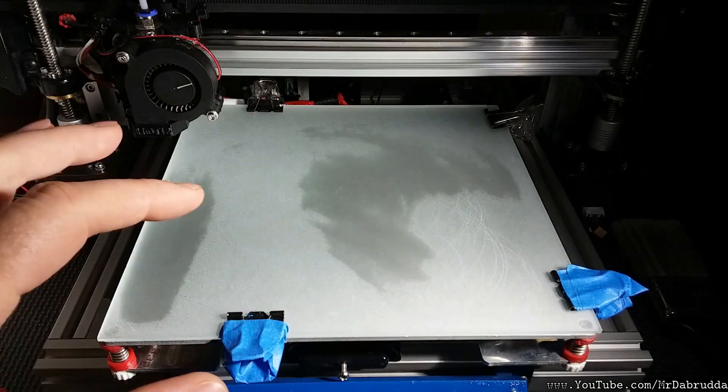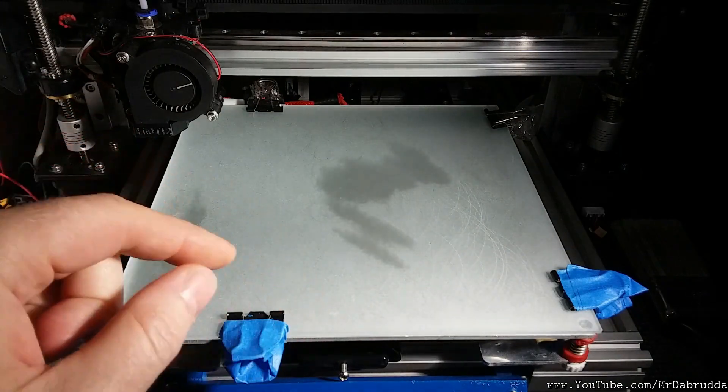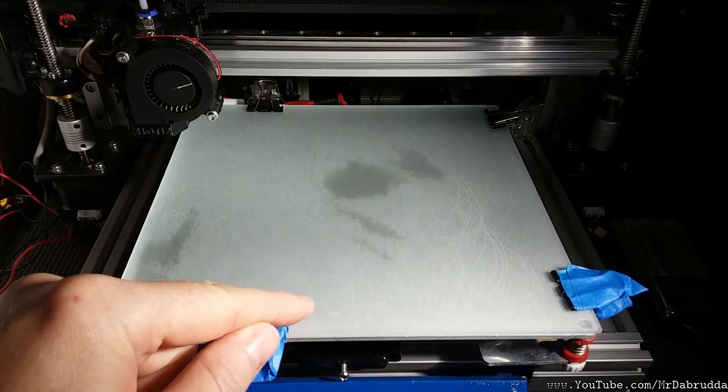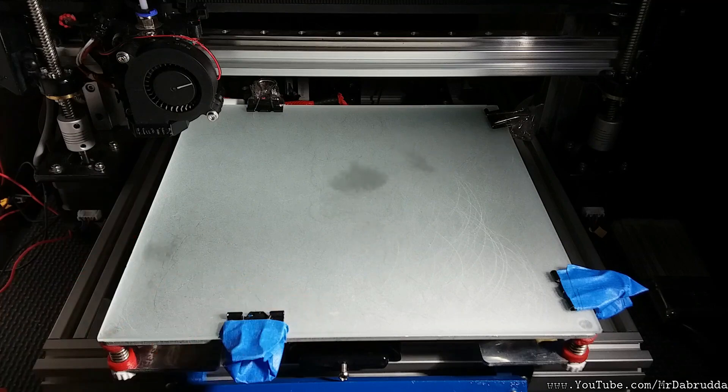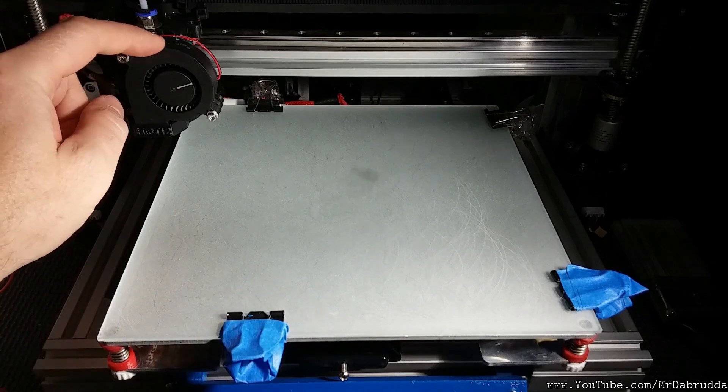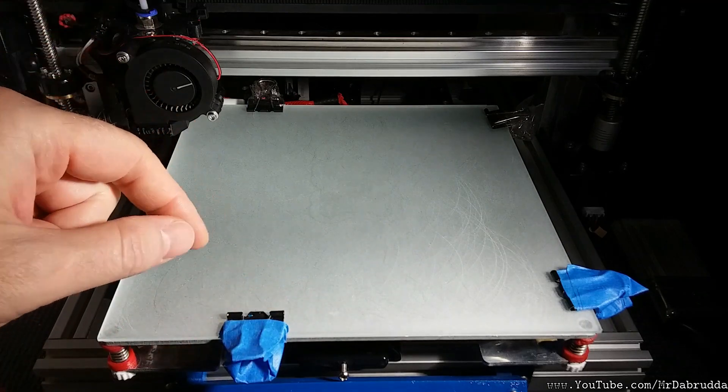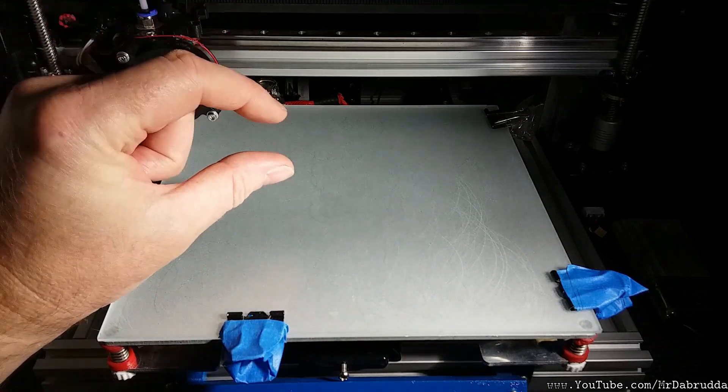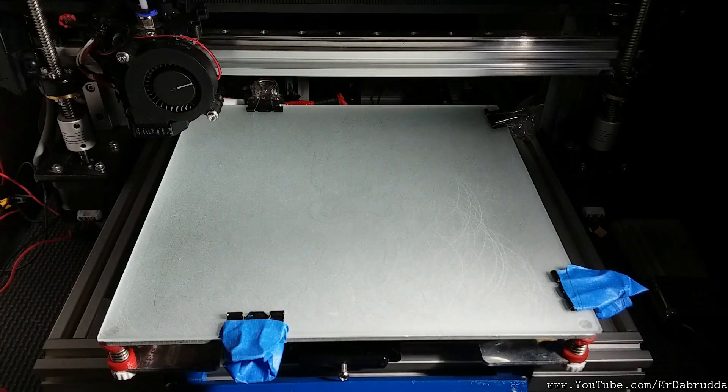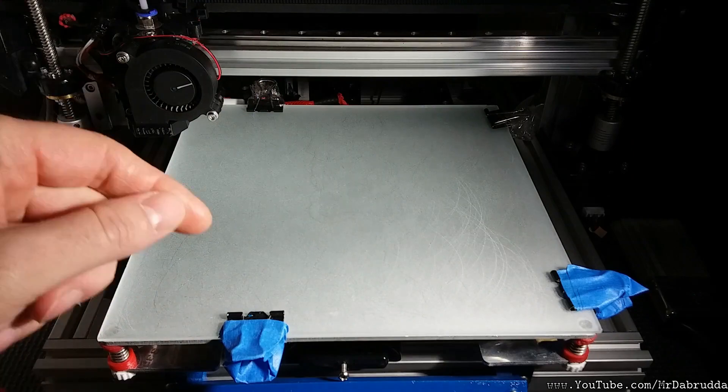But the only thing with using an etched piece of glass is your Z height has to be perfect. So it's the correct distance from the glass.